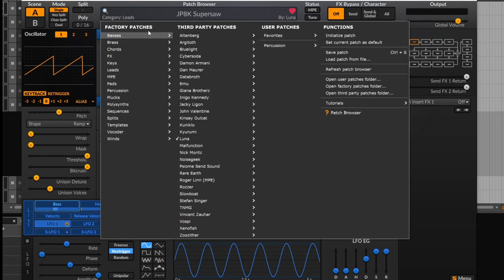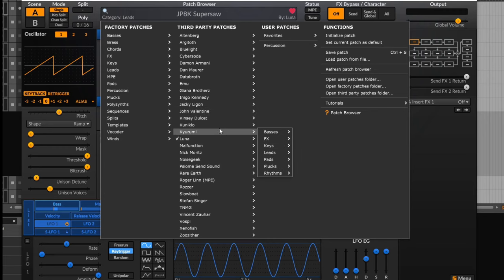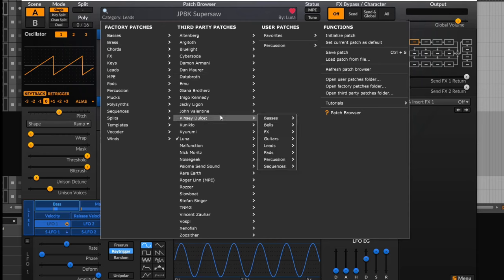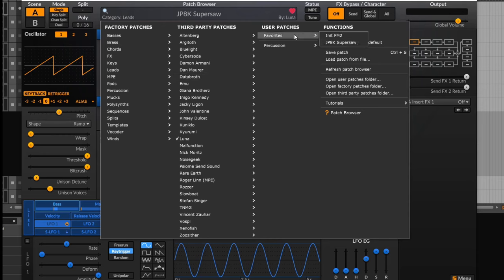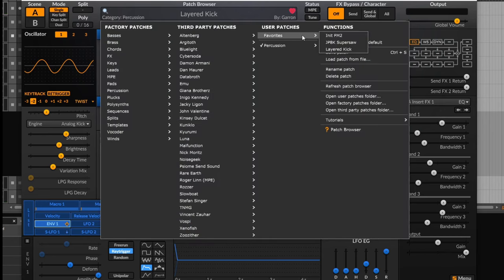If you click the browser window, you can browse categories as before, and there are also third-party patches contributed by various people — there's some great stuff in there worth checking out. In your user patches, you can create your own categories. I've got one called 'percussion' — I've made a patch called 'layered kick' and put it into that category. You can even favorite your own patches, and they'll come up in your favorites.